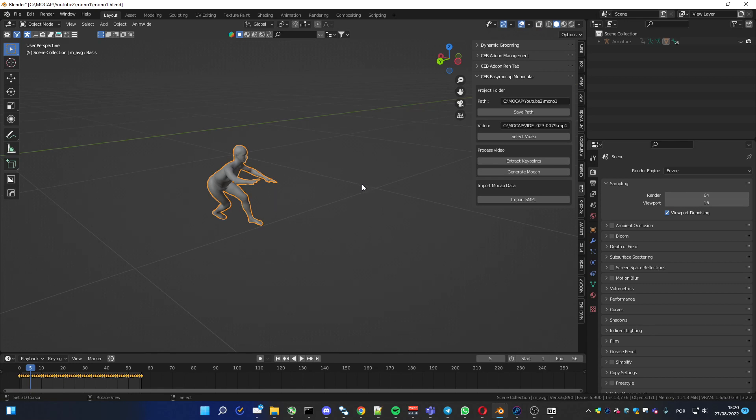Probably it will work on other cards, at least from NVIDIA, but I couldn't test on anything else. Hope you like it. Have fun.